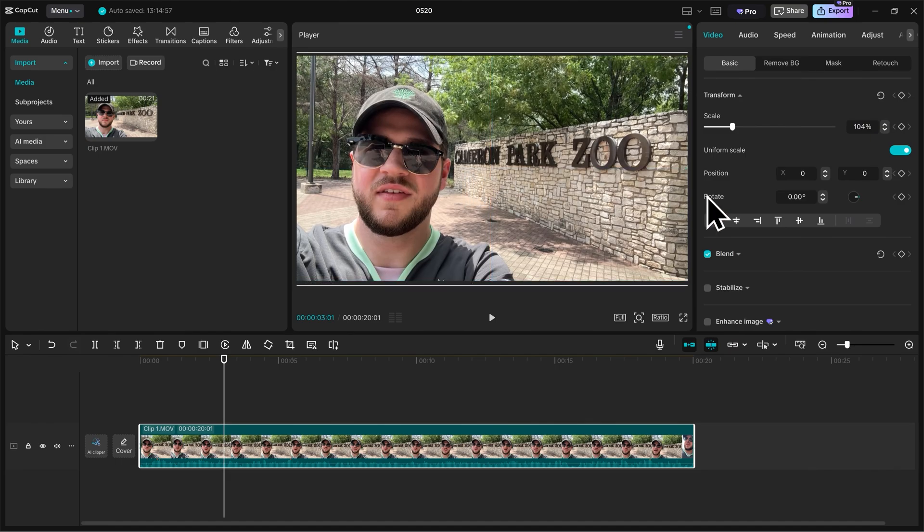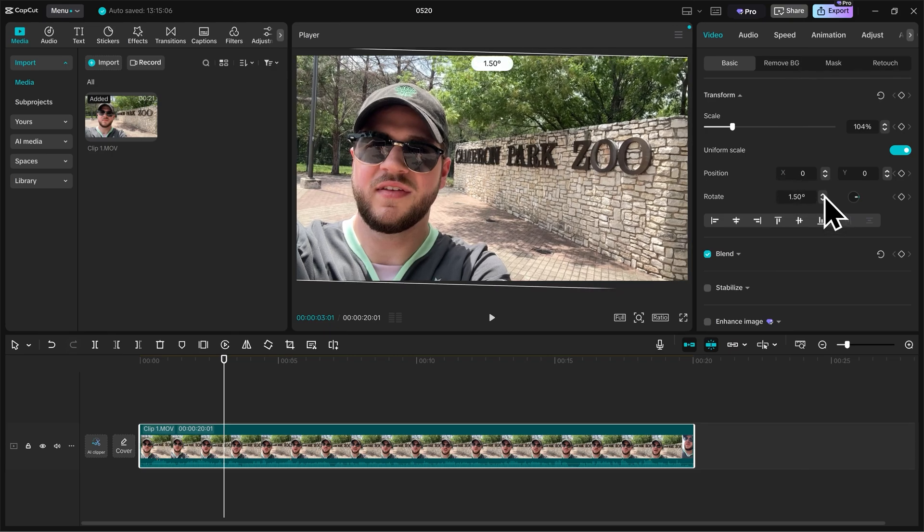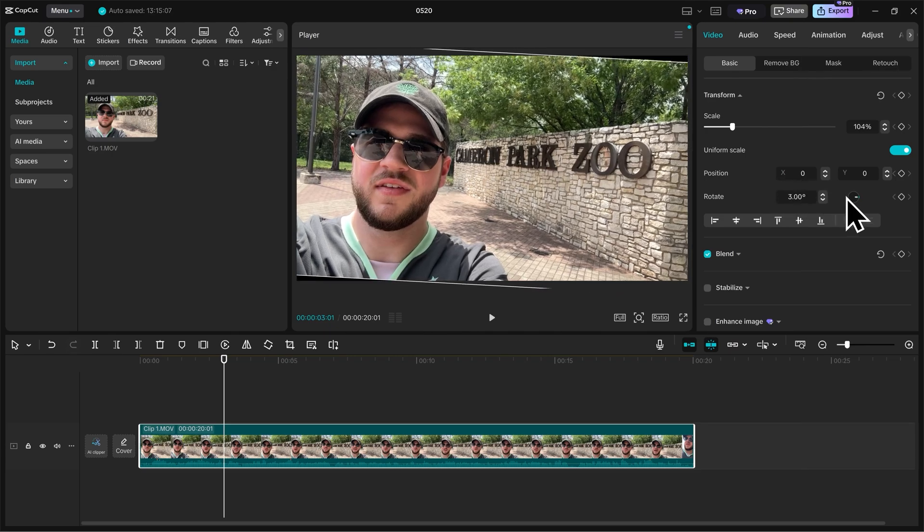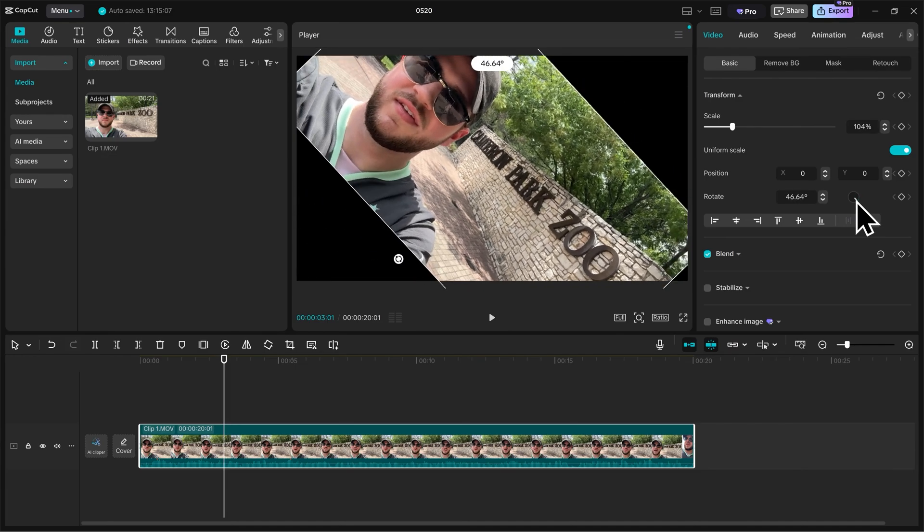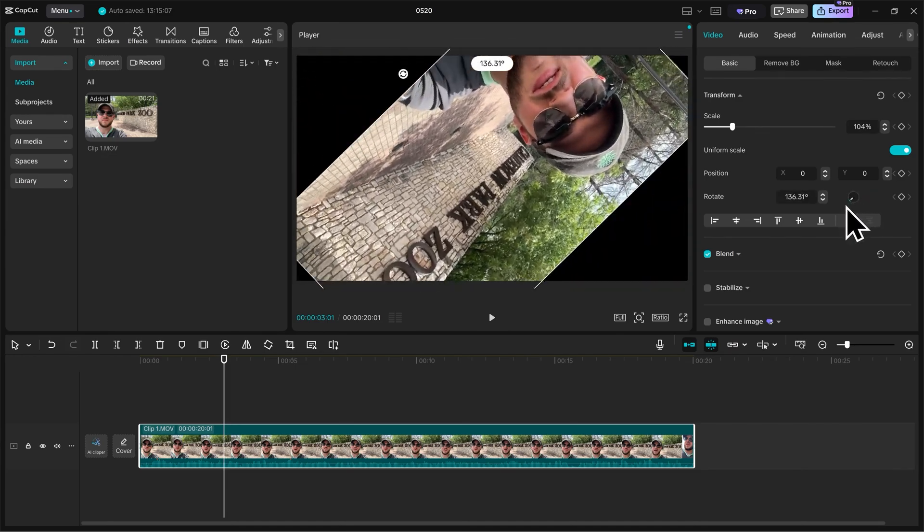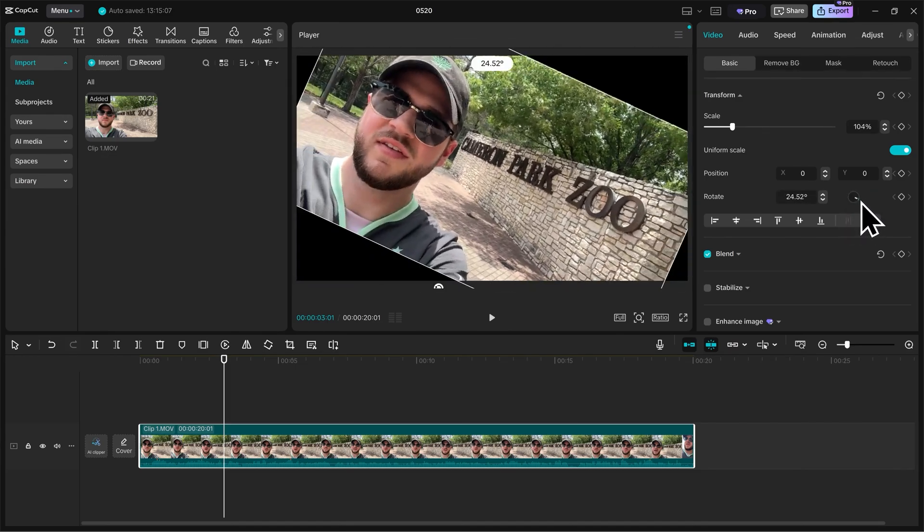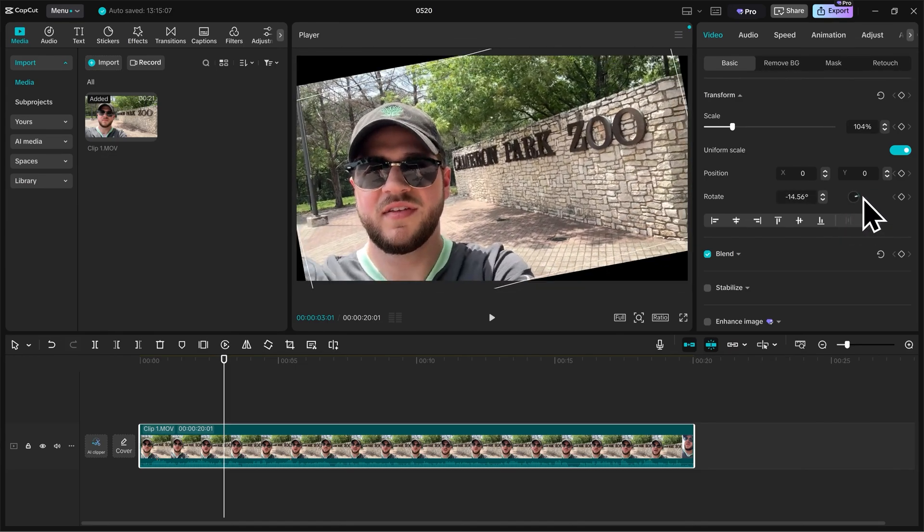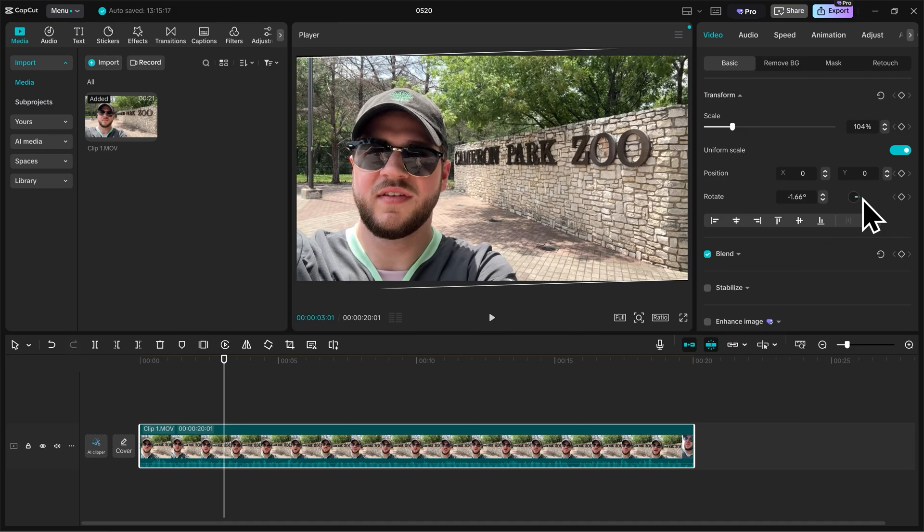And then lastly, we can adjust the rotation of our video. I can do that again by adjusting the slider manually here. But I also have this fun little wheel, and if I hold down left click and spin it around, I'm able to just freely spin my video around and get it to look exactly how I want.